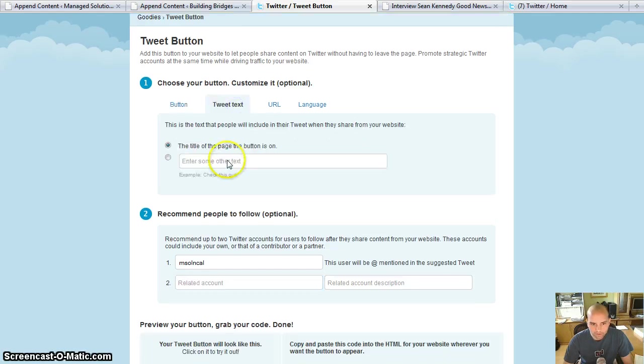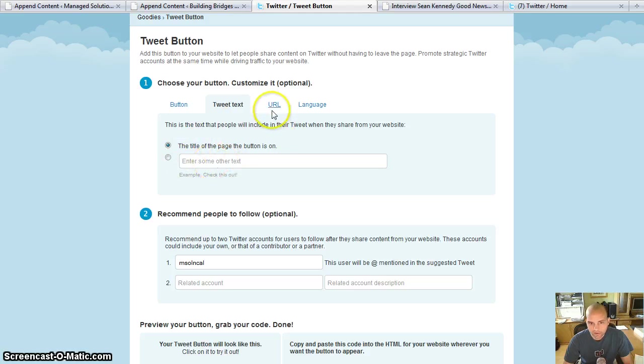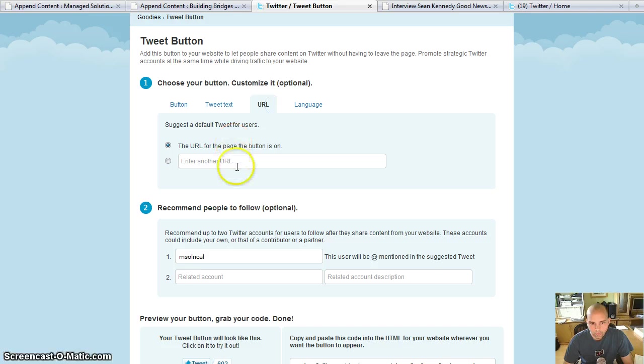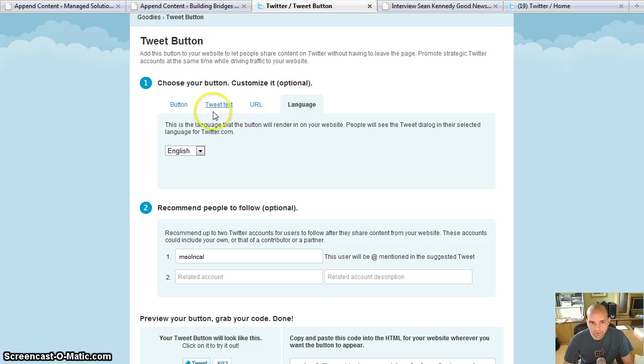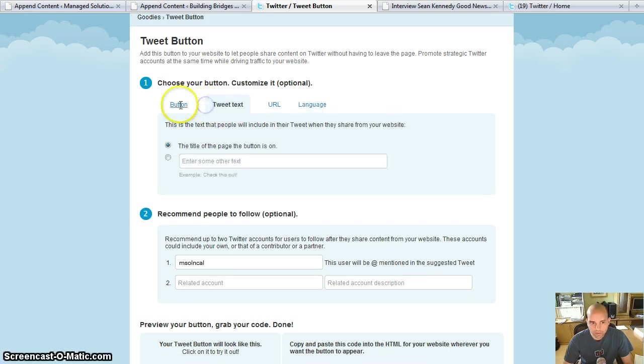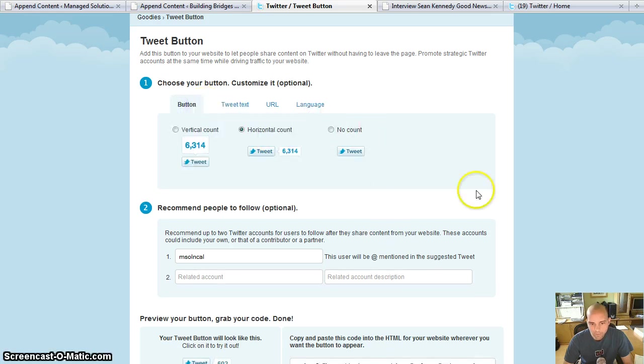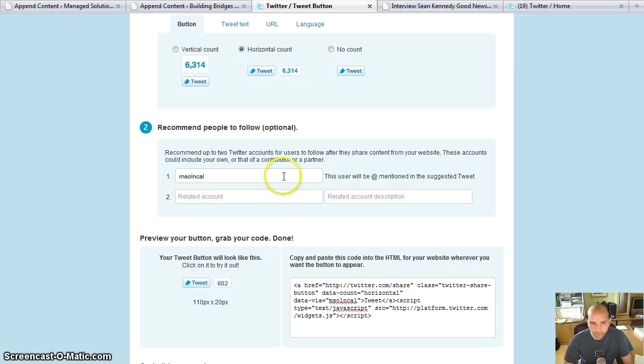The tweet text, you can use the title that the button's on or you can use something else. The URL, you can use the page that the button is on or something else, which is kind of nice. You even have a choice of choosing languages. I'm using basically the default settings there.